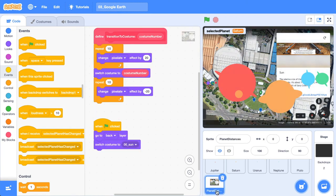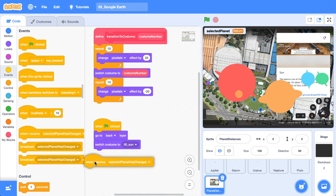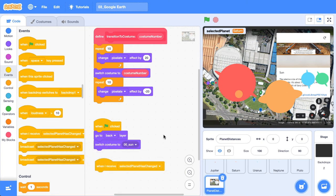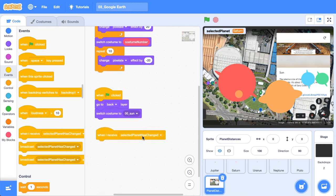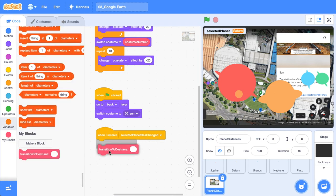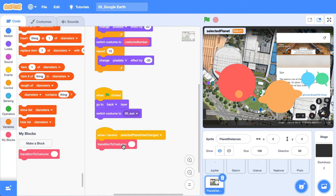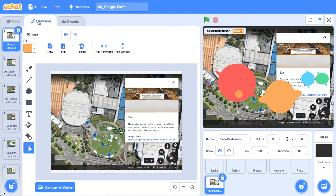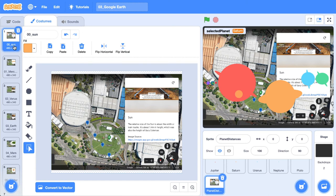And if we head back into our planet distance sprite, we can receive that event. So when we receive has selected planet changed, we can grab our custom block. And then what we want to do is we want to find the index of that costume. So if we jump into our costumes, we can see that it's not a perfect mapping because sun is actually number one. Mercury would be one plus one. Venus would be two plus one.